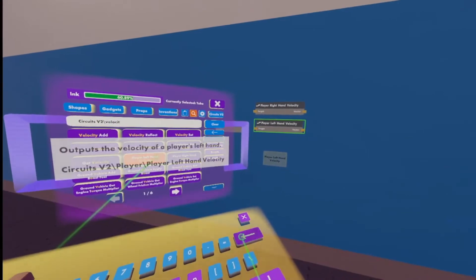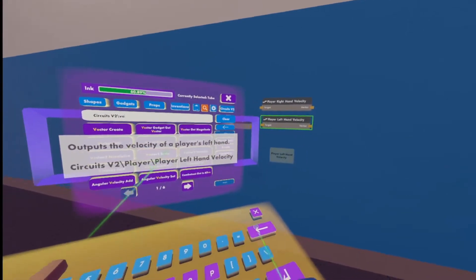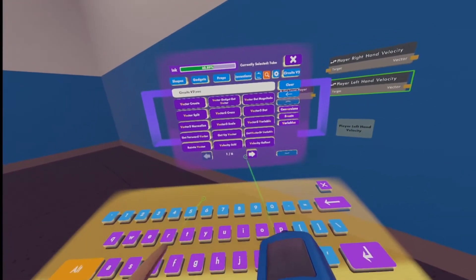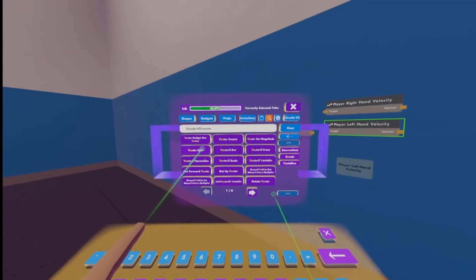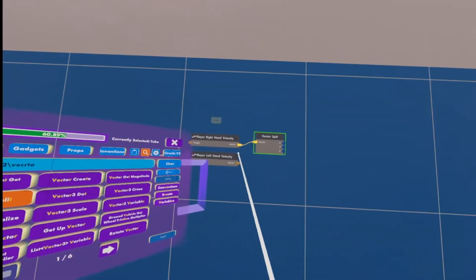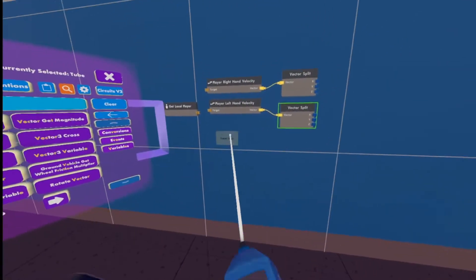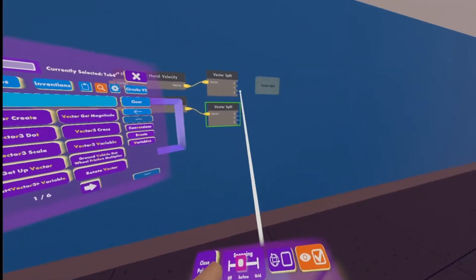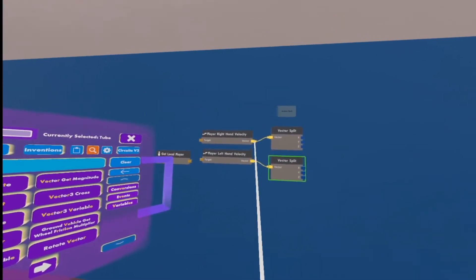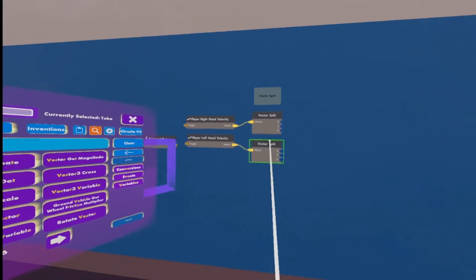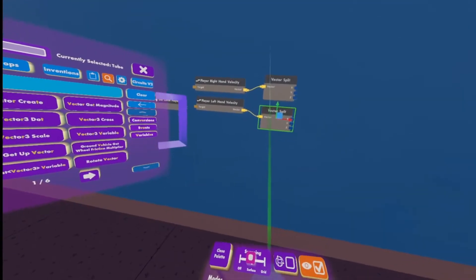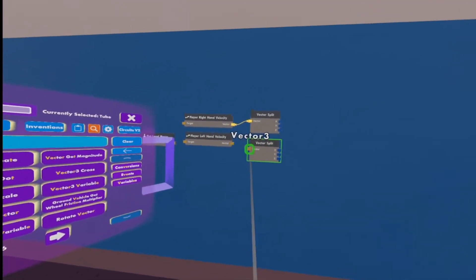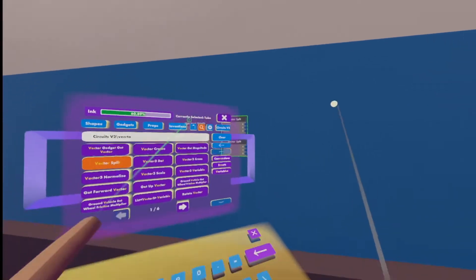Then we're going to need vector splits. If you have your surface snapping enabled, you can actually just click on the wire and it'll automatically wire them up. I'm going to go ahead and unwire that though, just in case that didn't happen for you. And we'll wire this stuff up later.